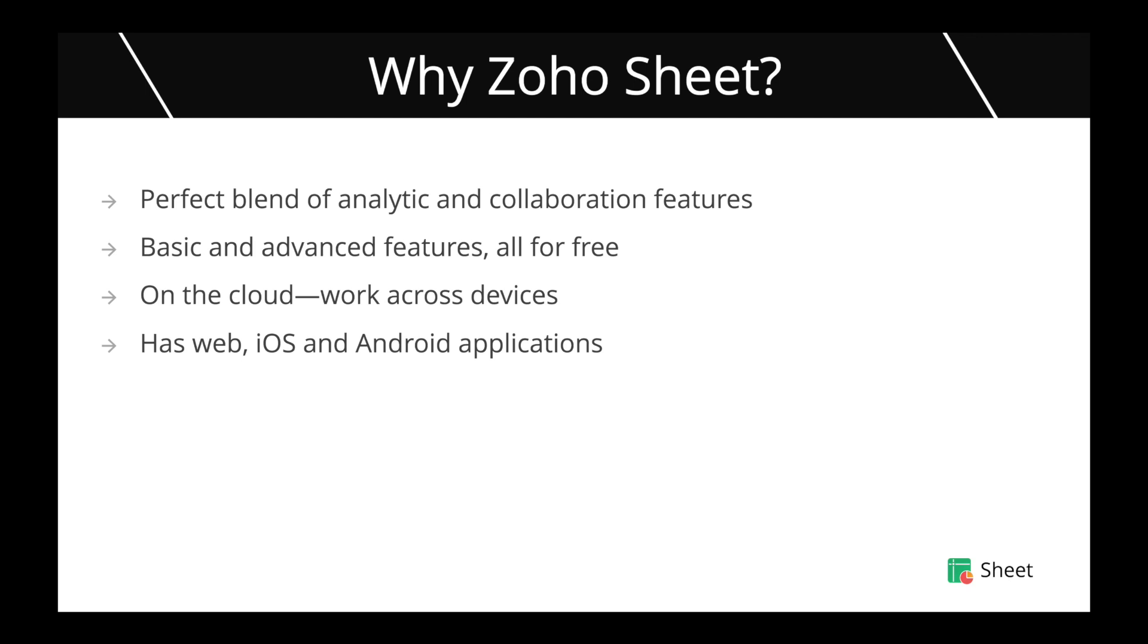In Zoho Sheet all your files will be saved on the cloud, that means you can work using any device from anywhere without having to stick to one particular hardware device. Zoho Sheet is available on the web as well as for iOS and Android applications, that is smartphones and tablets.